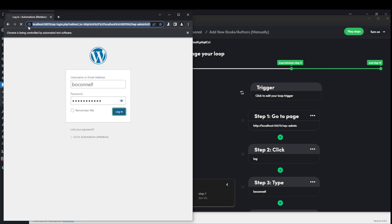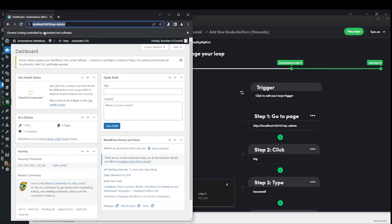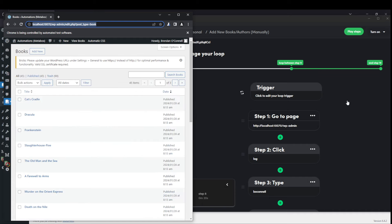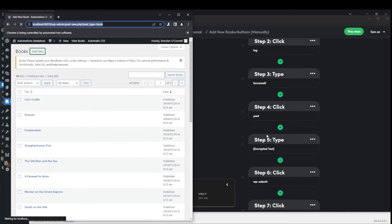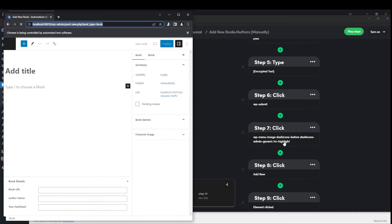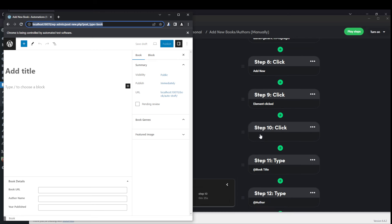There's another note here. Chrome is being controlled by automated test software there. It's clicking the custom post type. It's hitting add new. It's clicking the title.